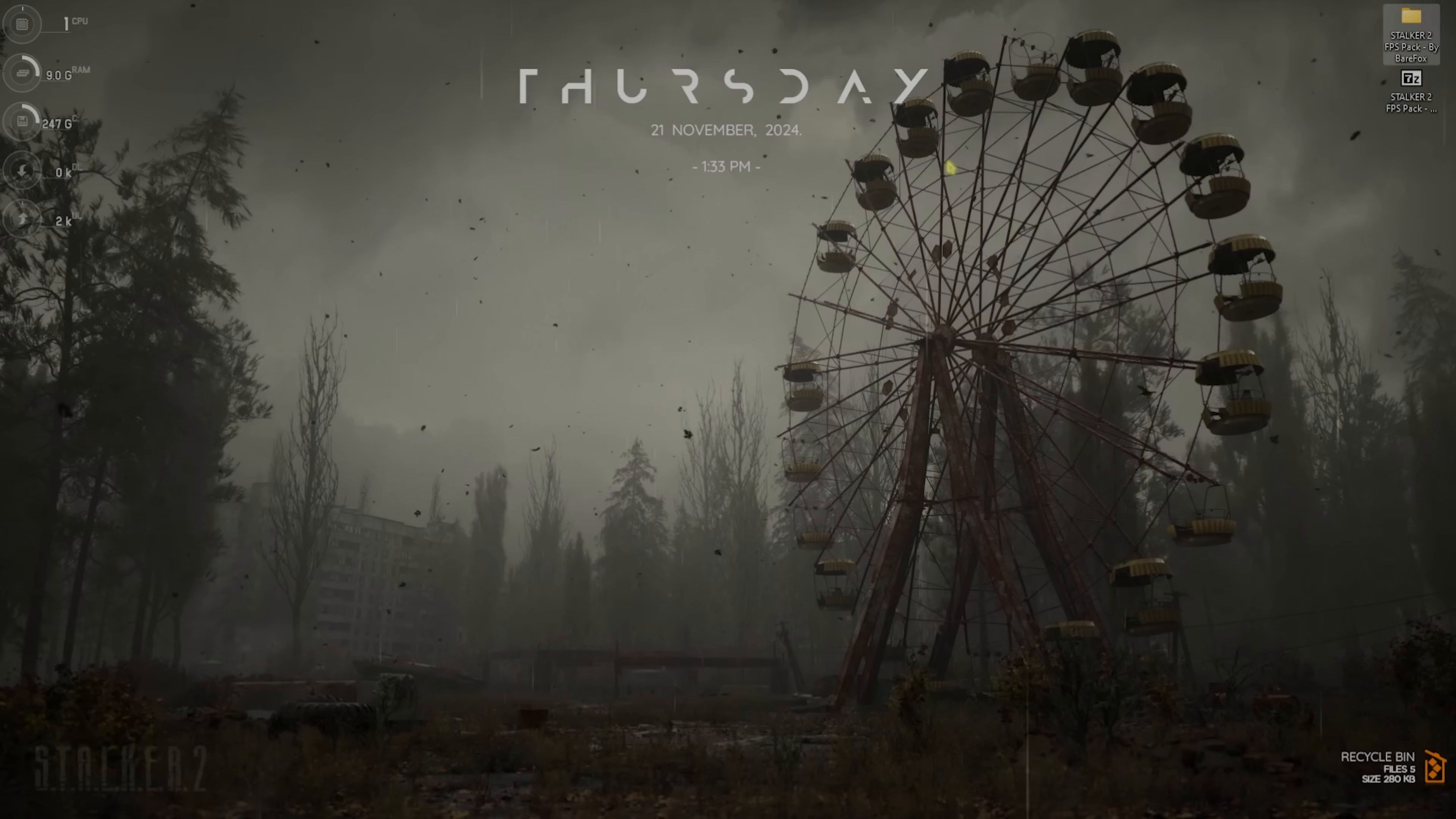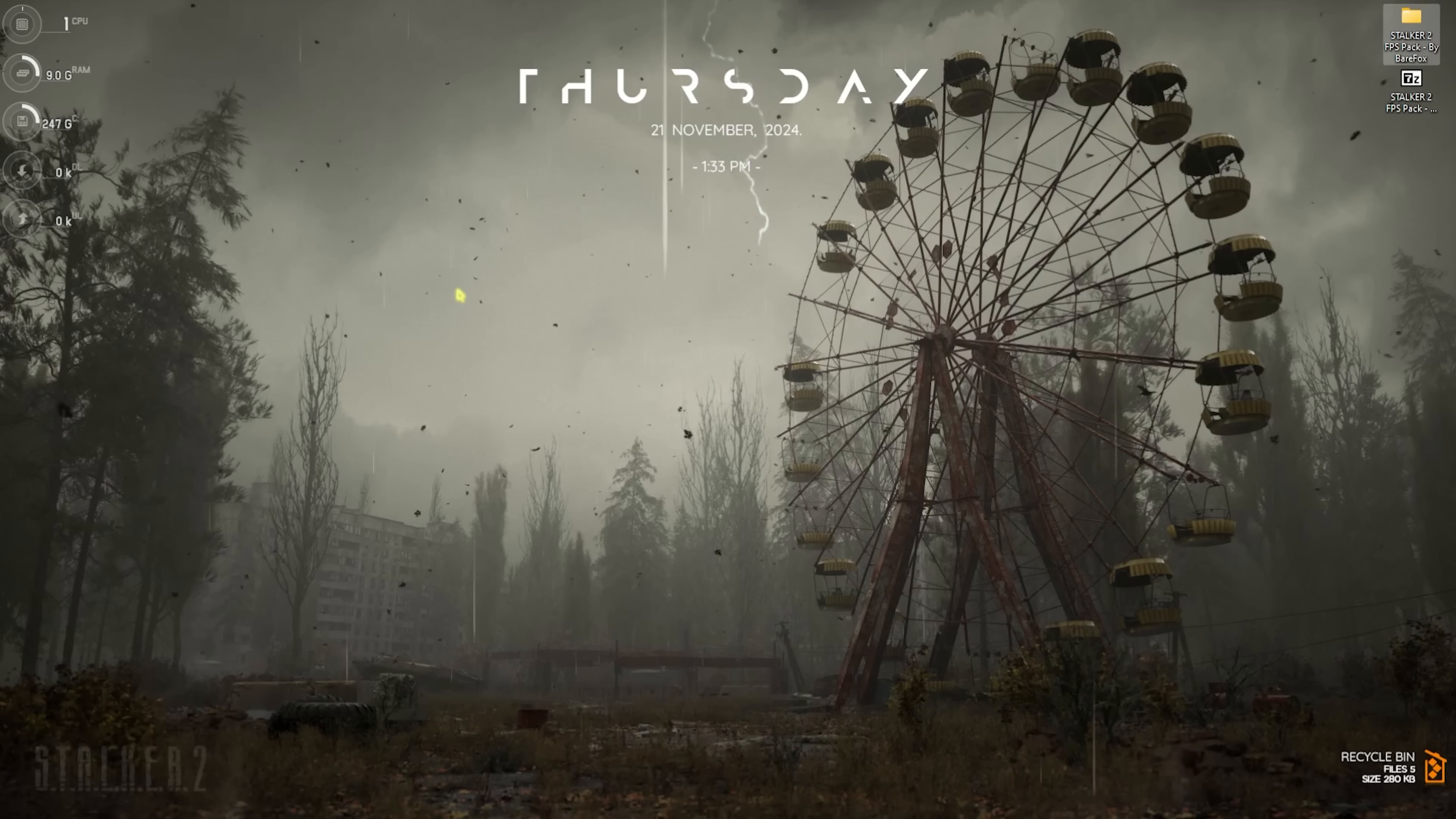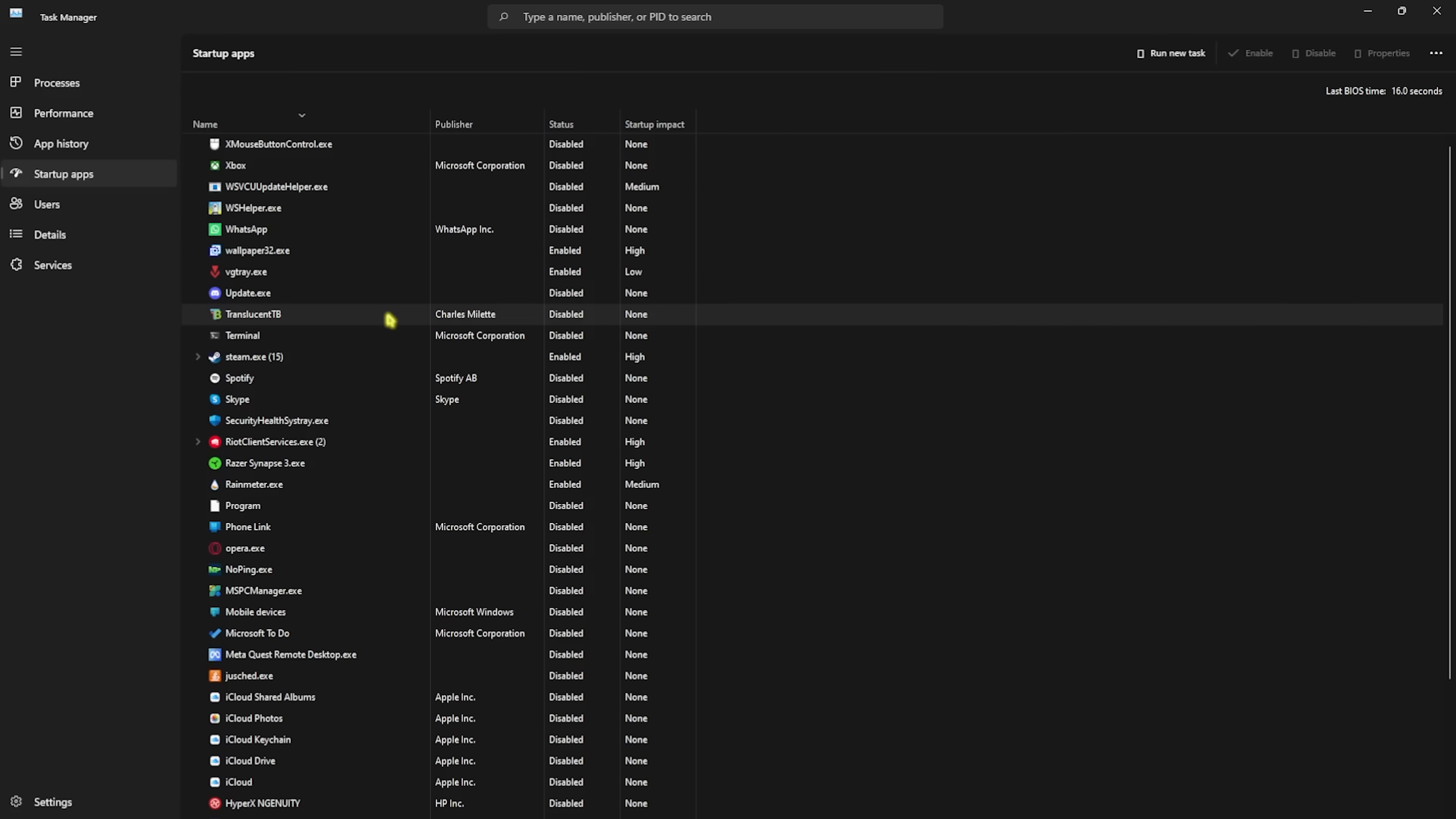Next step is disabling unwanted startup applications. For that, press Ctrl+Shift+Escape altogether on your PC and this will open up Task Manager. Head over to Startup Applications and start disabling all of the applications that you do not use right after the boot of your PC. This will not only reduce your last BIOS time but will also help you improve your PC's performance as less number of processes will be running simultaneously while you're playing the games.